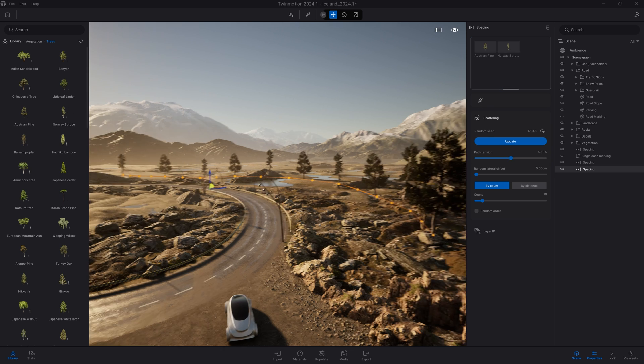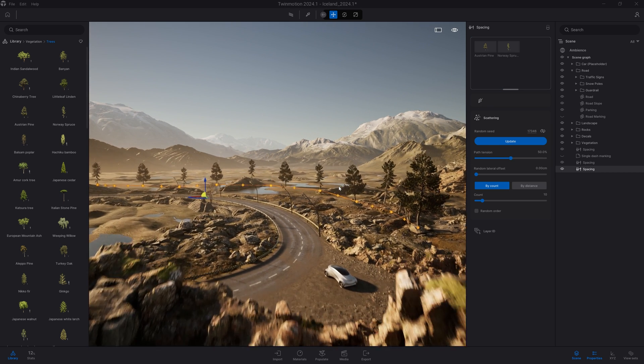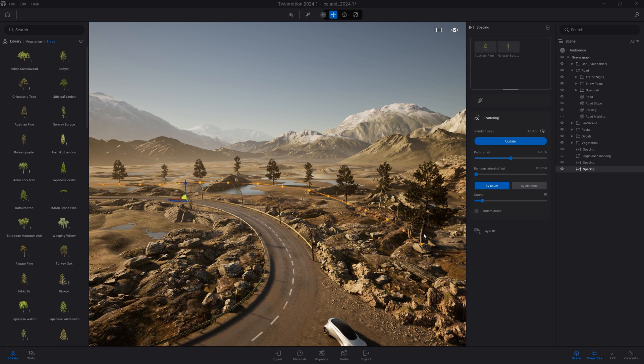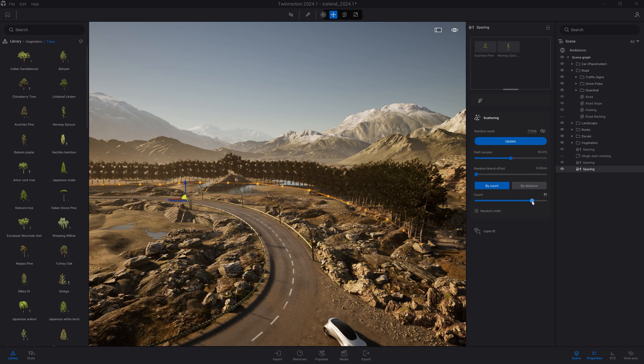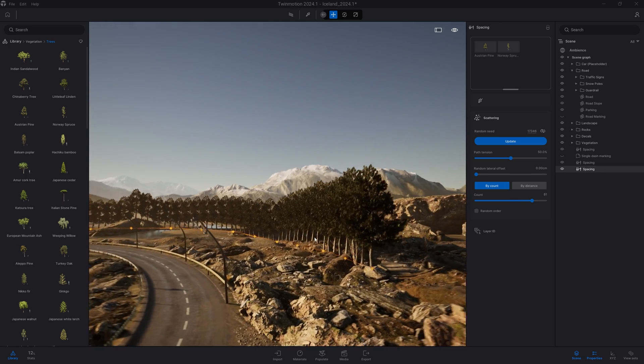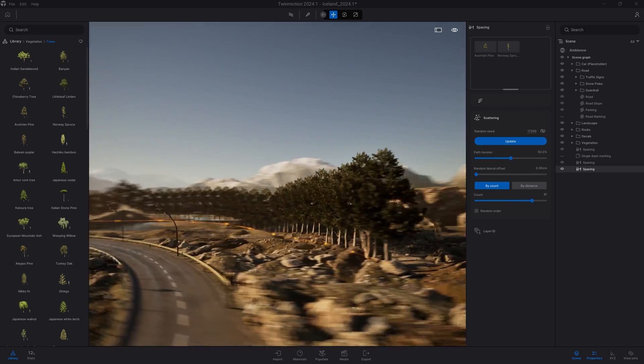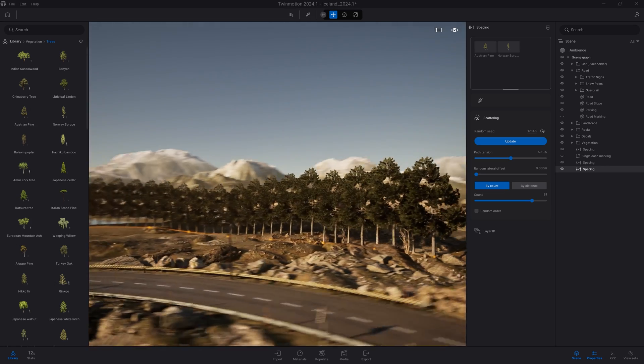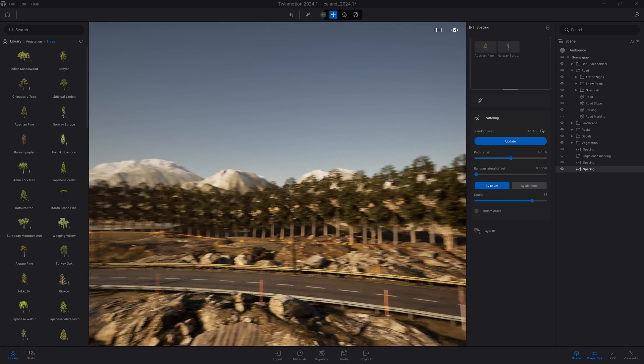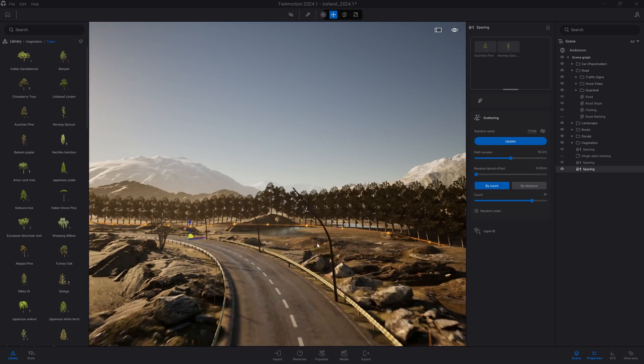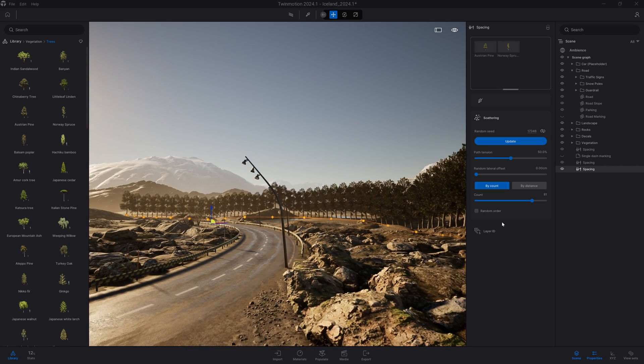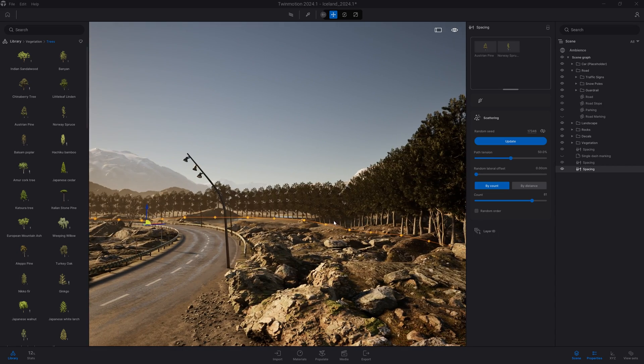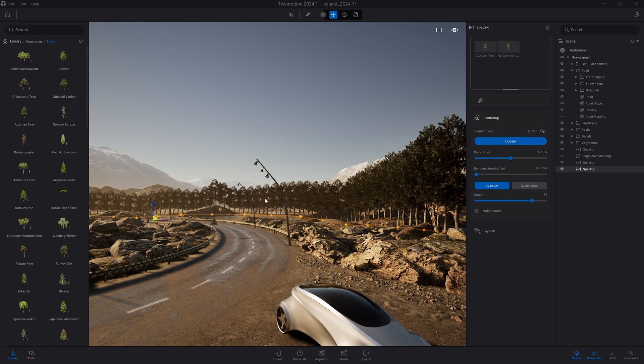By default, we have one Austrian pine, then one Norway spruce alternating. Now I want more density. As you can see, by default it aligns to the geometry, so it places the objects on top of each of those rocks. That's actually pretty cool - that's what I want. I can also disable that if I want the objects placed exactly on the spline and not following the terrain.